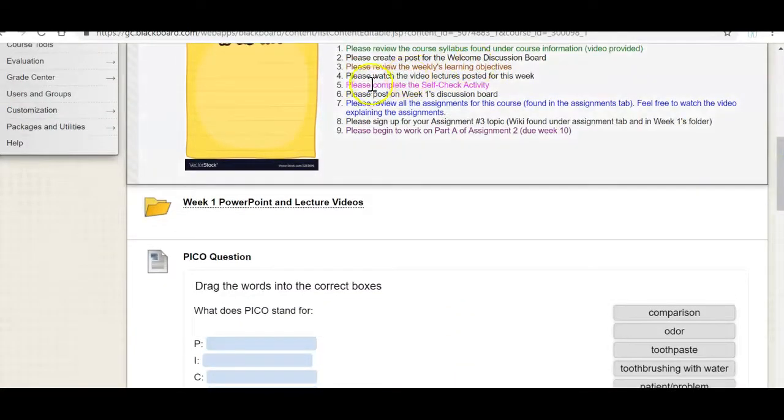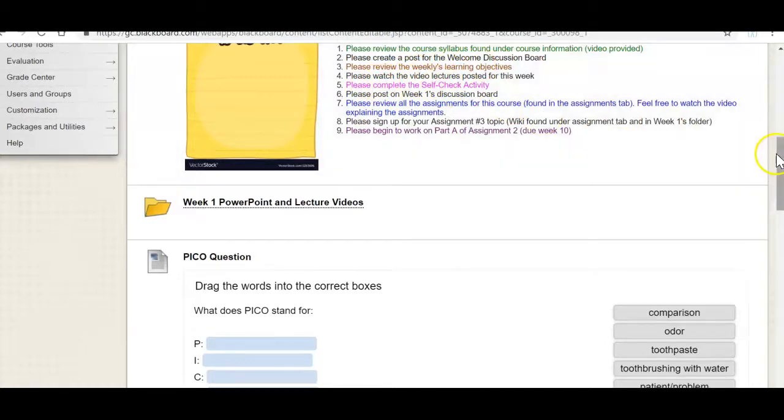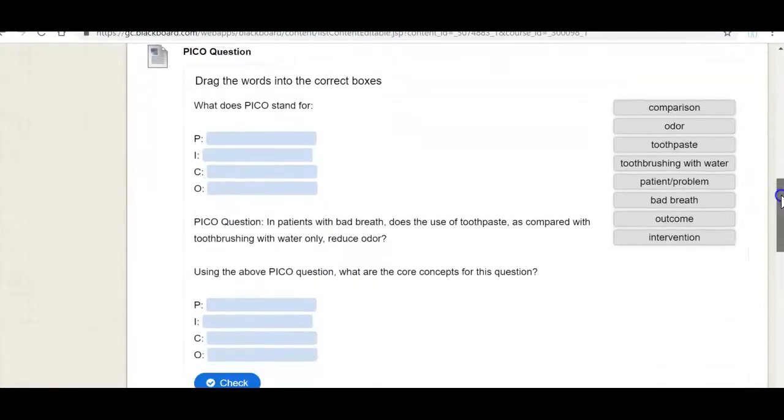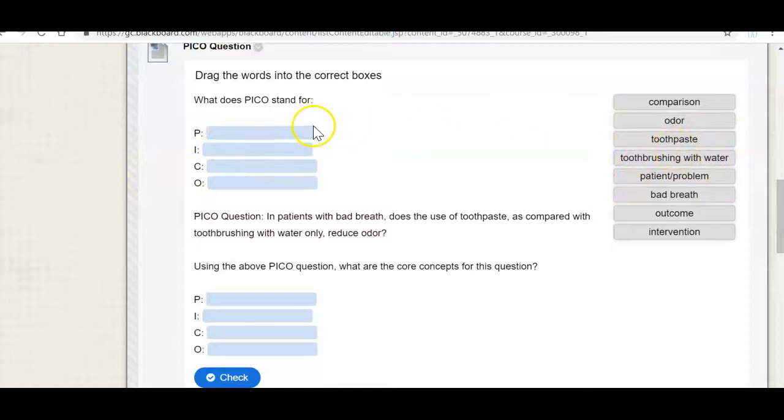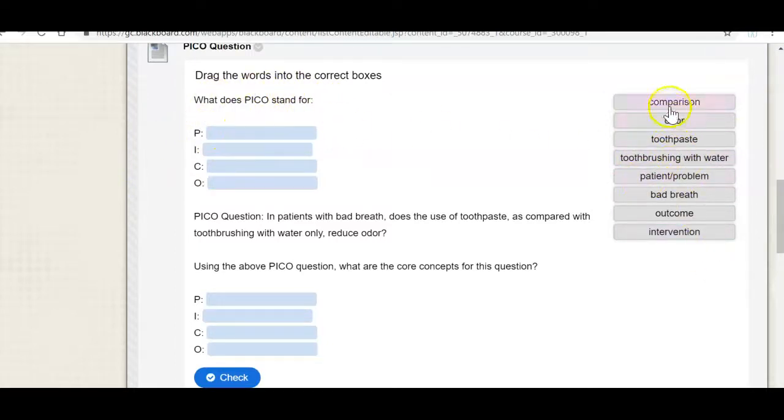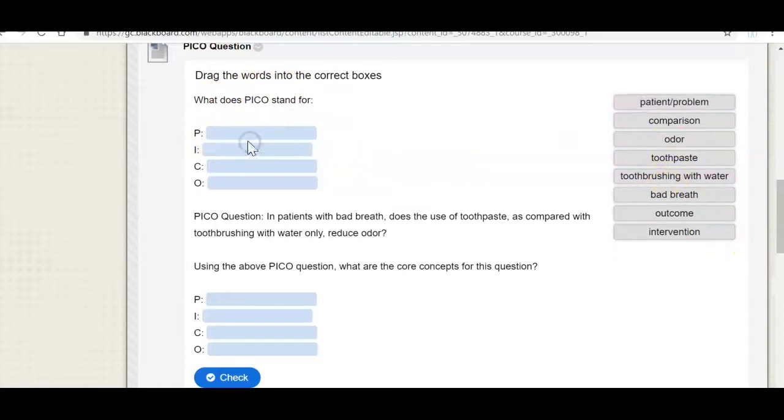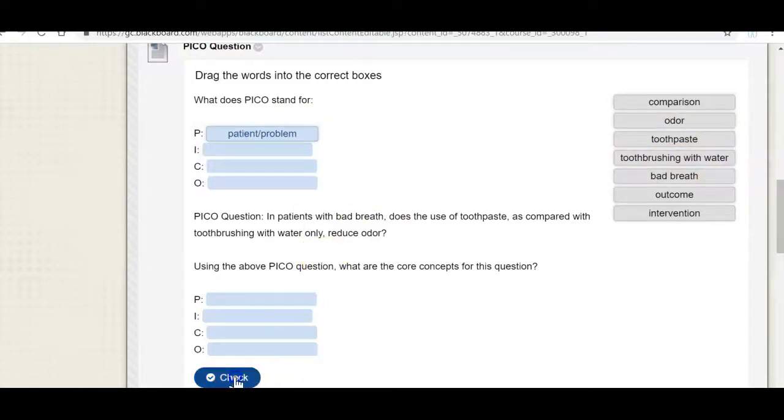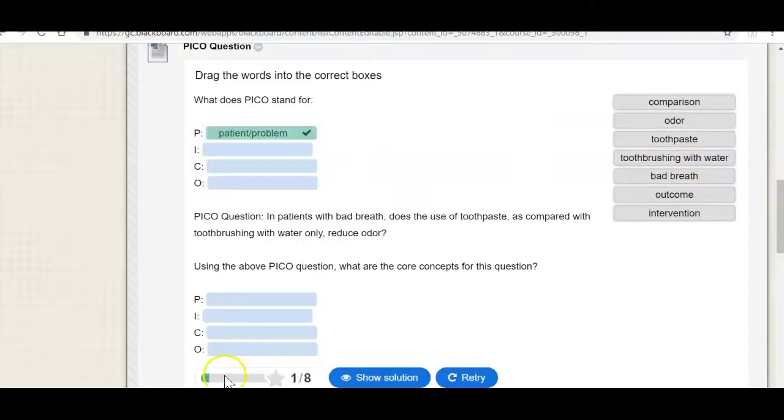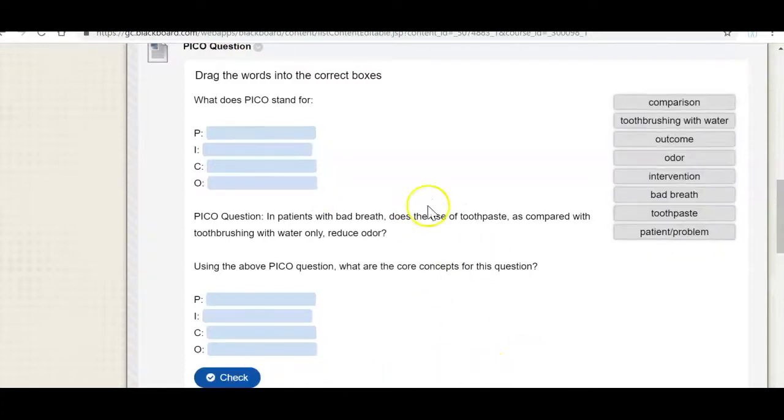Following the video there is a self-check activity that you can do. So all you're doing here is dragging out the correct word into the box. So what does PICO stand for? So what does the P stand for? Well P stands for patient or population and you just drag it to this box and then once you complete it you can check your work. So you click on check and it'll say how many you got right. So I got one out of eight right. And I can retry until I get perfect.